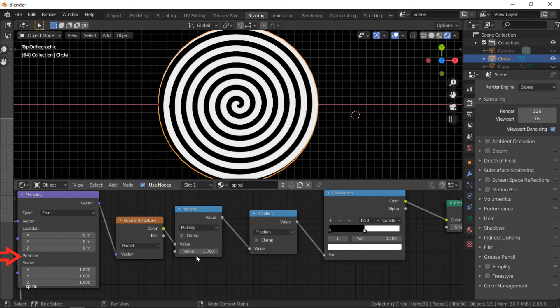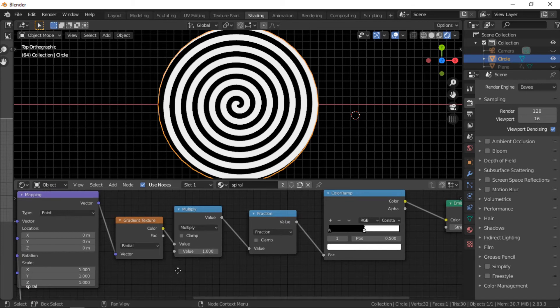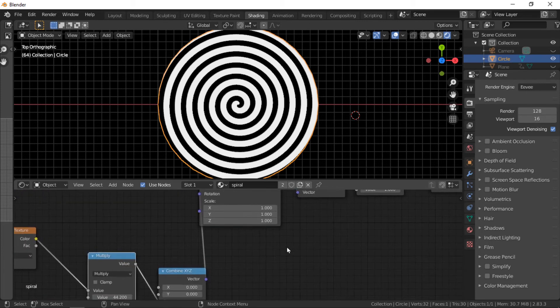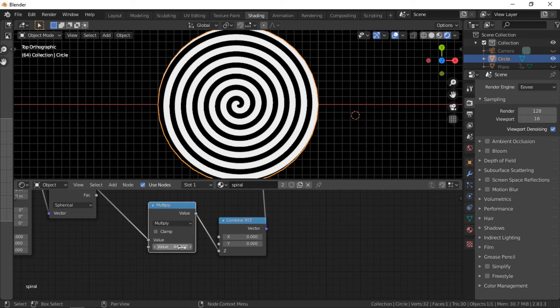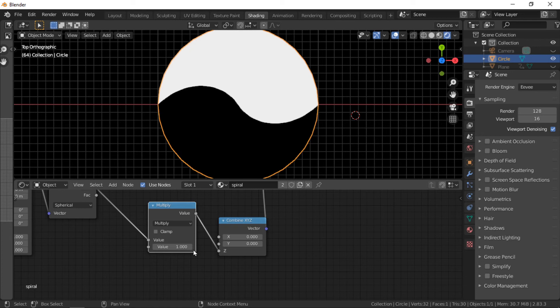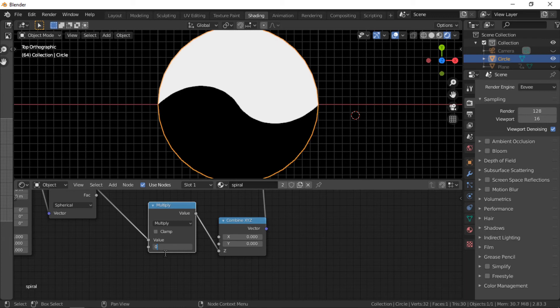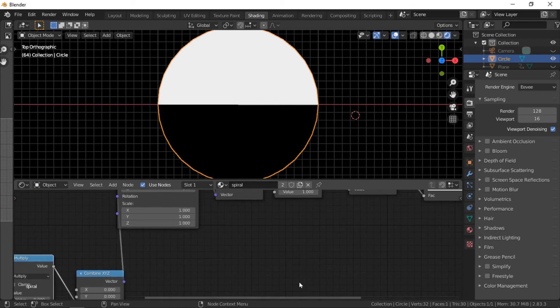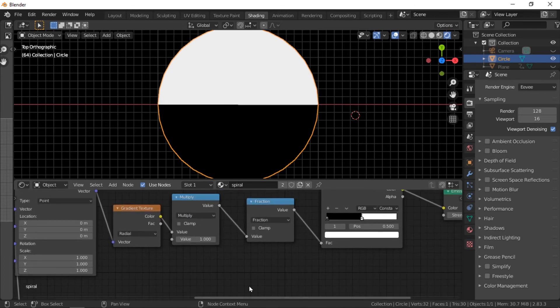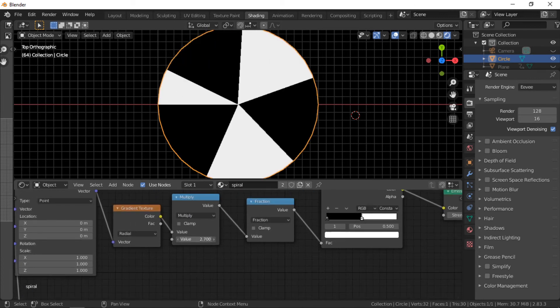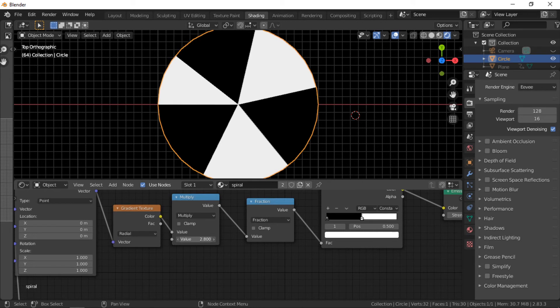The two multiply nodes control the spiral of the material. The first multiply node controls the amount of rotation. The second multiply node controls how many segments there are in the spiral.